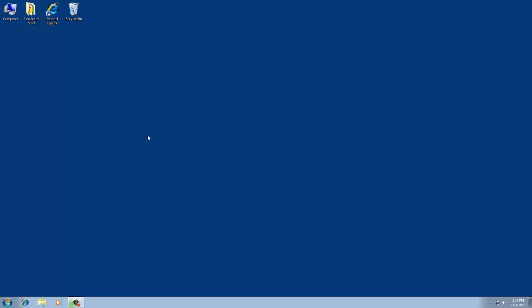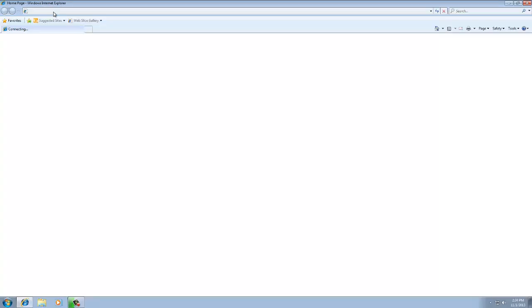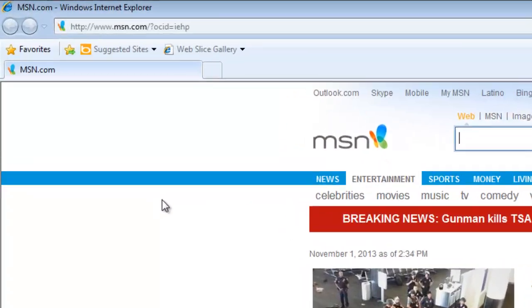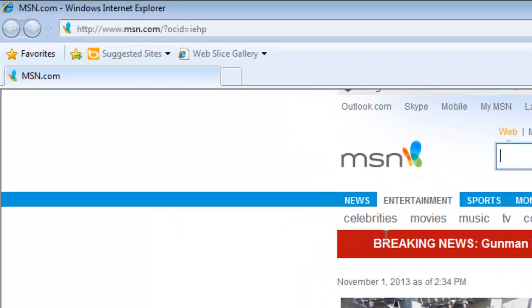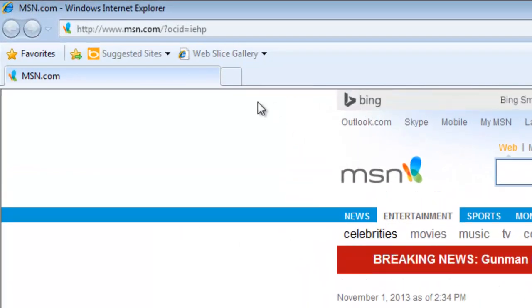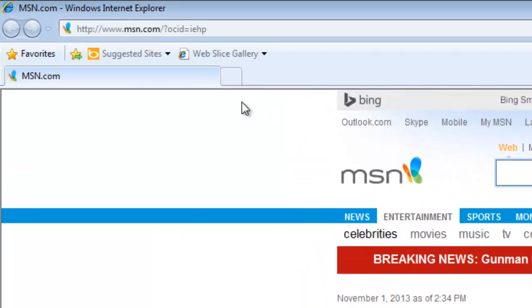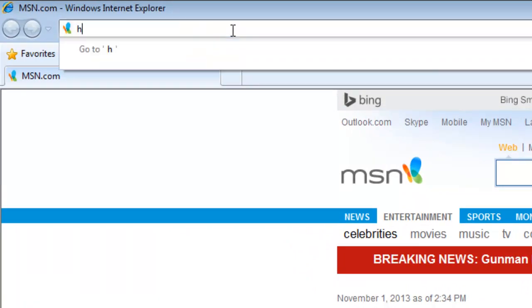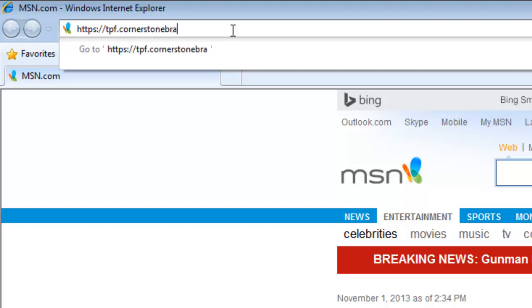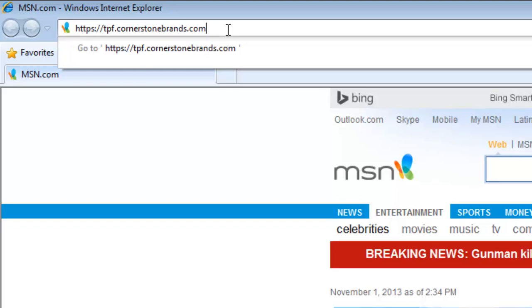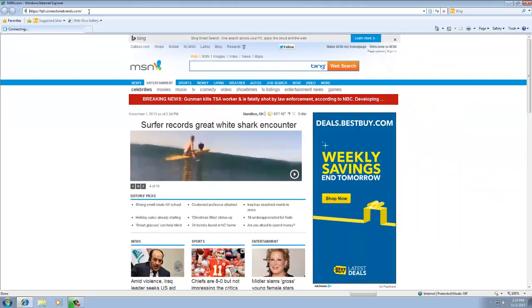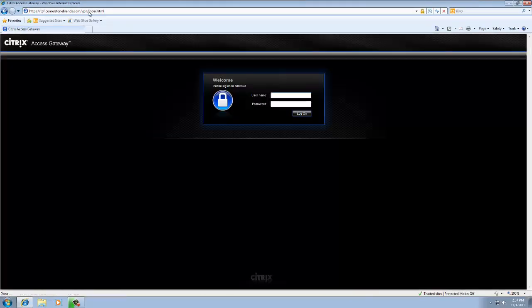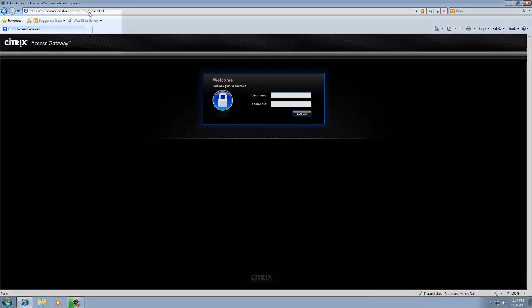Alright so the setup. The first thing that we are going to do is go to Internet Explorer. So I am going to open this up real quick. The next thing that we are going to do is go to a web page. That web page is https://tpf.cornerstonebrands.com. Go ahead and hit enter, and it is going to take you to this Citrix access gateway.